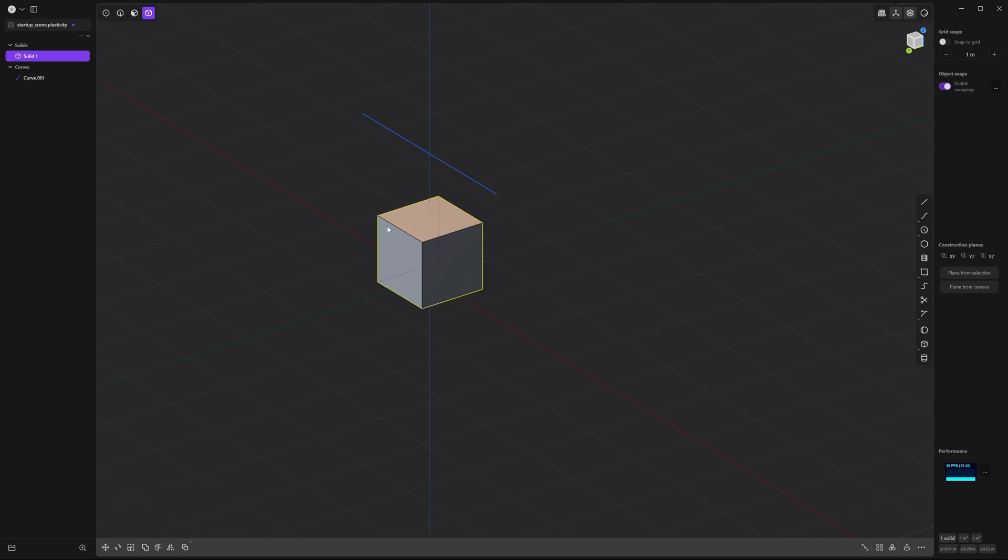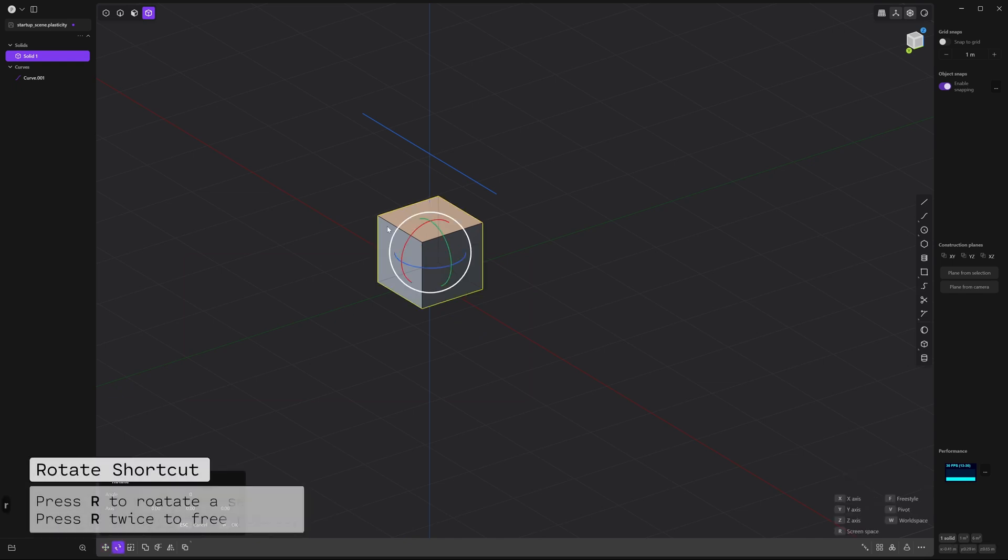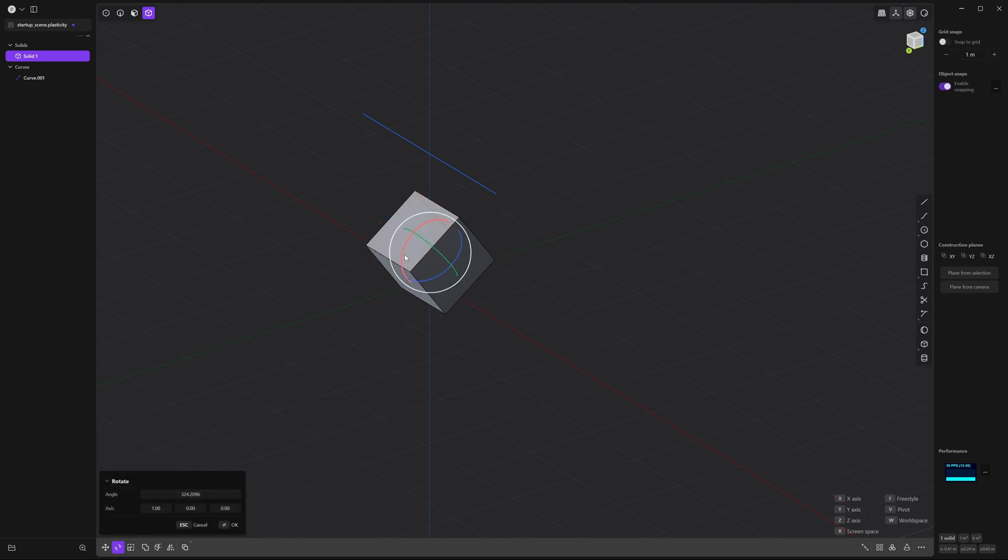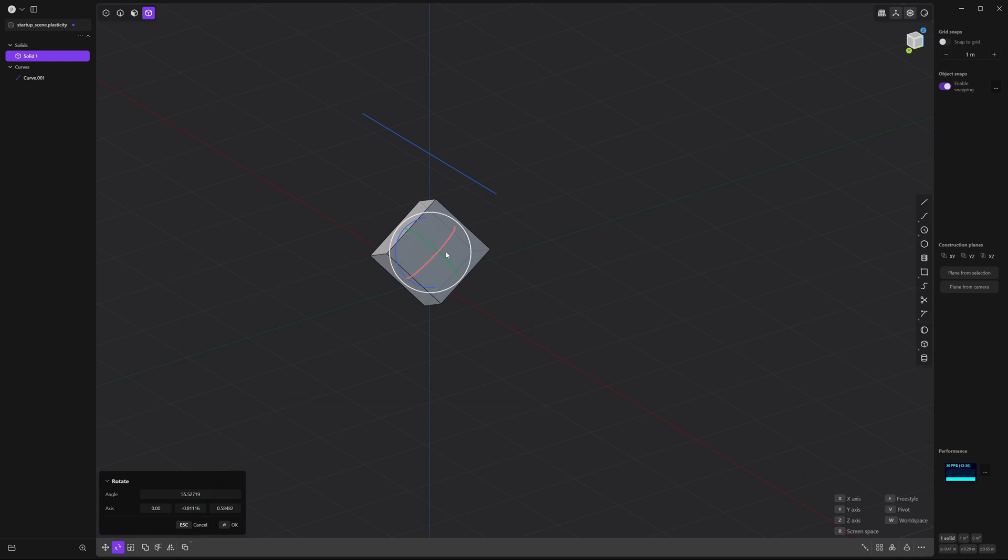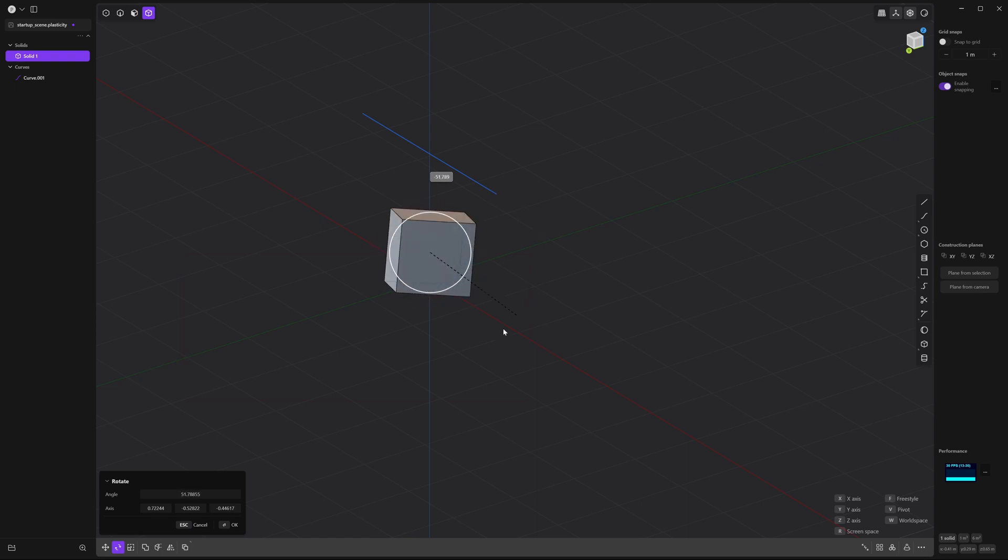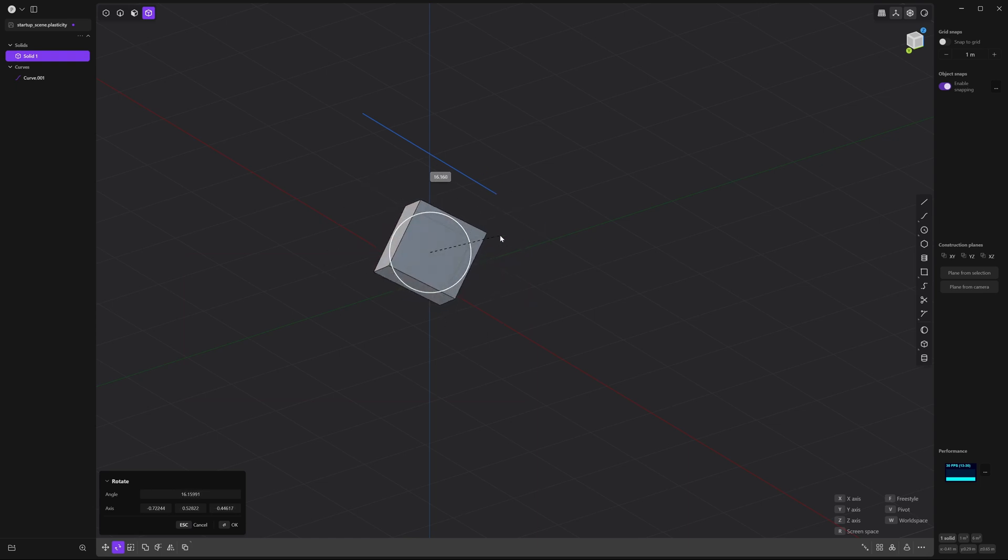To rotate an object, press R. And again, you can go ahead and select the axis you want to move it in. And right click to accept. If you press R twice, it'll follow along as you move around. Again, left click once and then right click to accept.